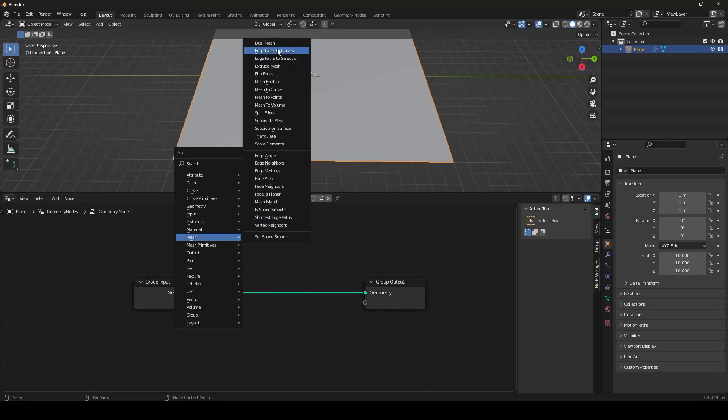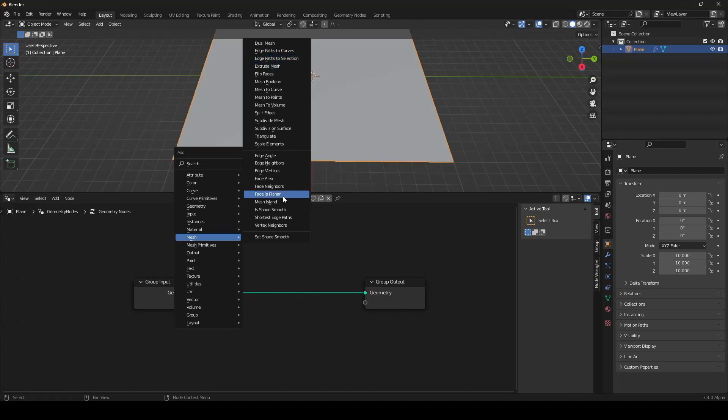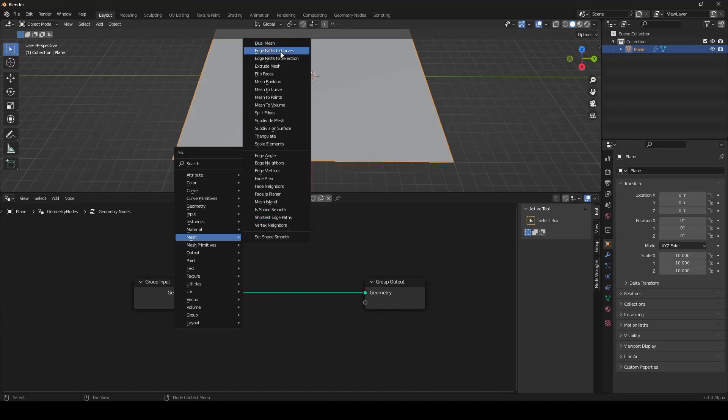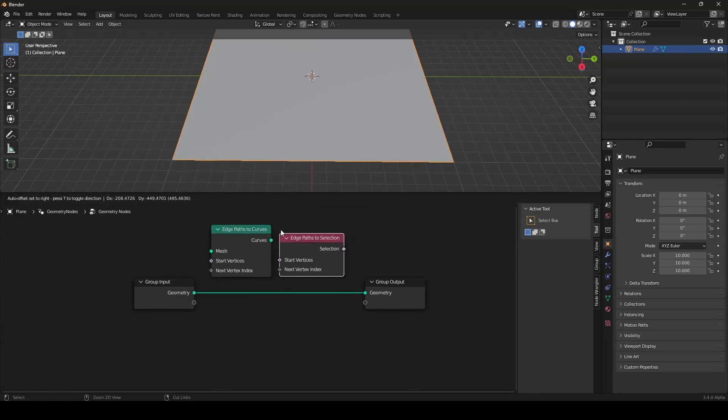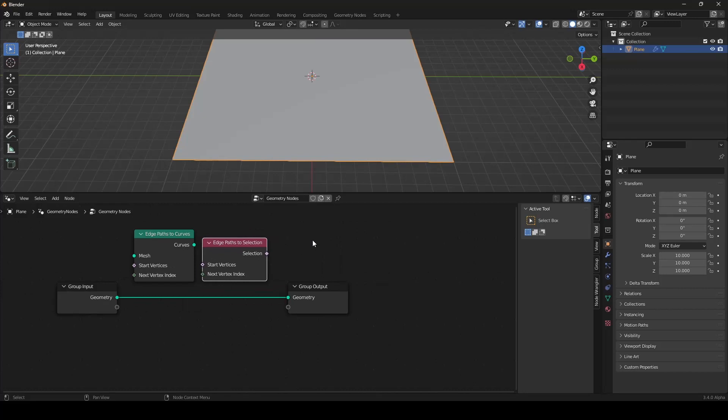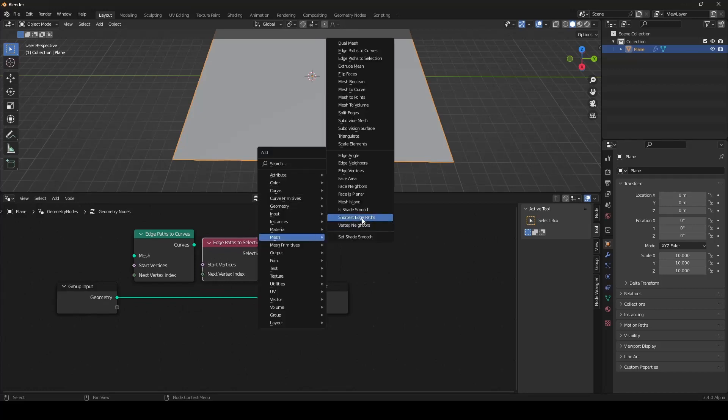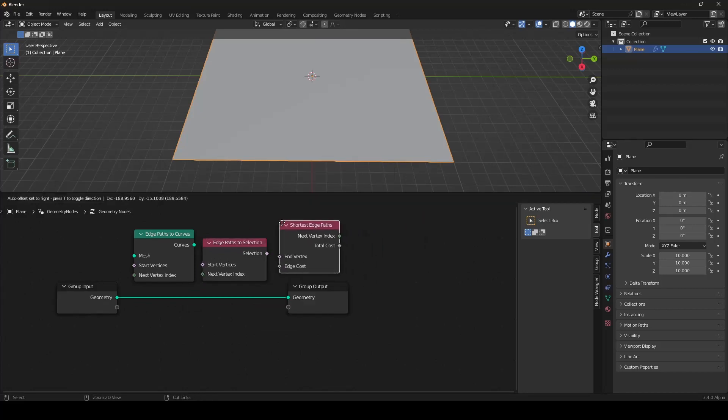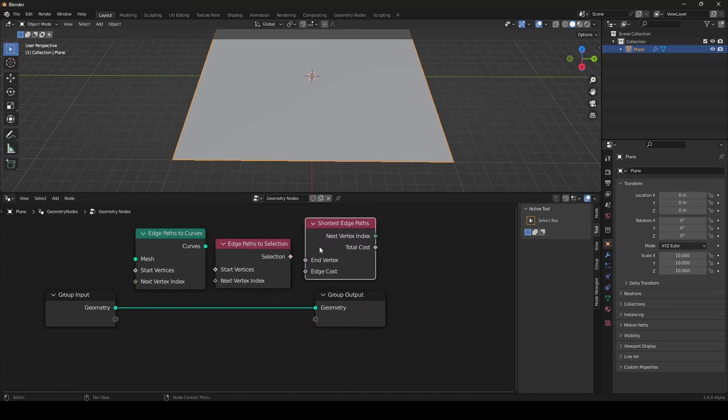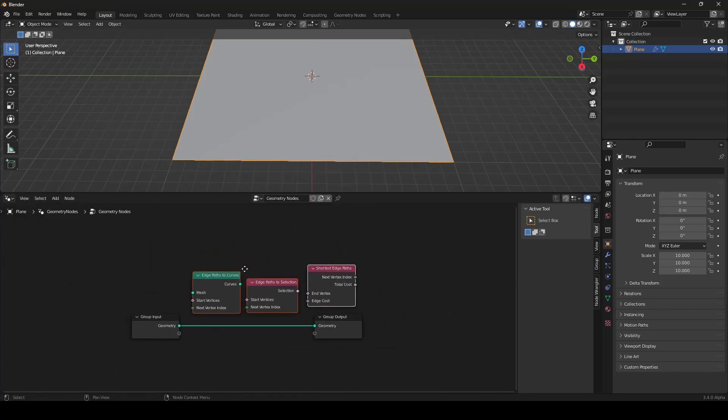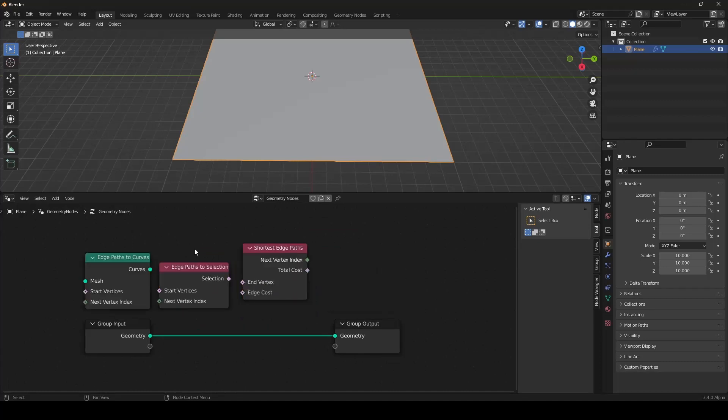Edge Path to Curves is new. Edge Path to Selection is new. And Shortest Edge Path is new. The Edge Path to Curves node and the Edge Path to Selection and the Shortest Edge Paths. Those are the three new nodes we will be using today.